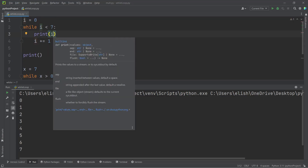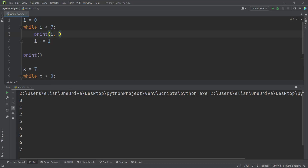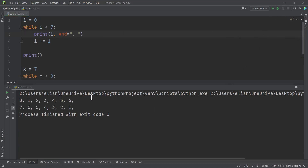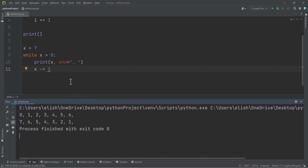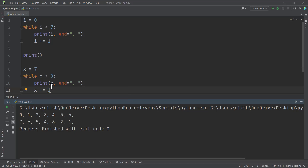So let's compare these two. If we run this, the first one — we are seeing that we started from 0 and reached 6. But the second one, we started from 7 and stopped at 1. So know the difference, and know what you want your code to do at a given time.